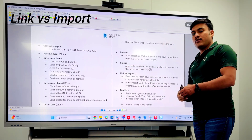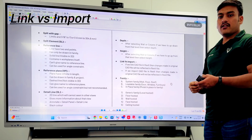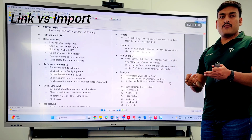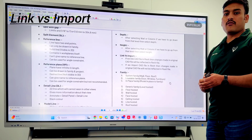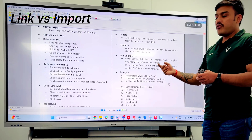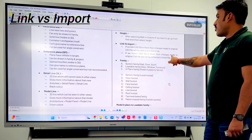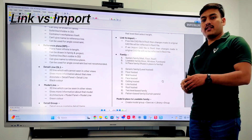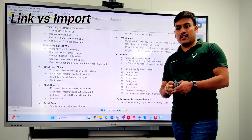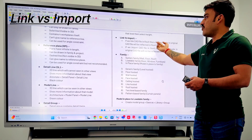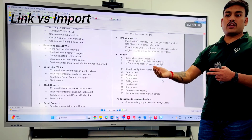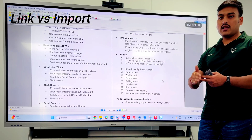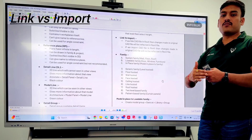Another important topic is link versus import. Both links and imports bring external files into Revit, but there is a key difference. With a link, if you remove the link or changes are made in the original file, those changes will be reflected in Revit. With import, once you import it there is a permanent paste connection — the connection to the original file is cut.